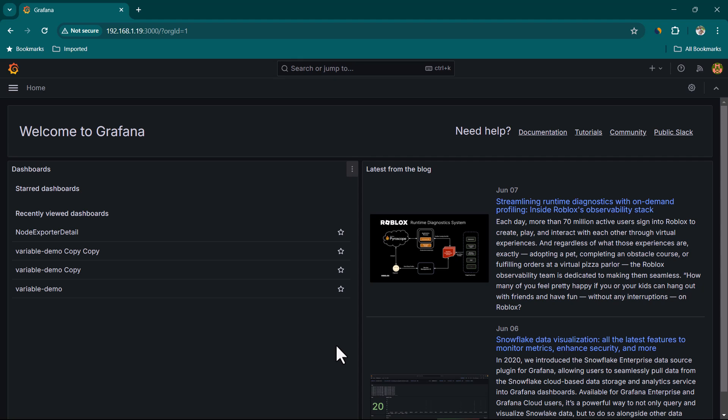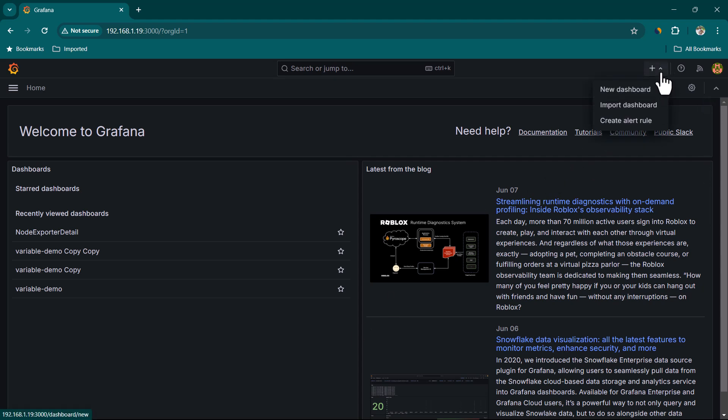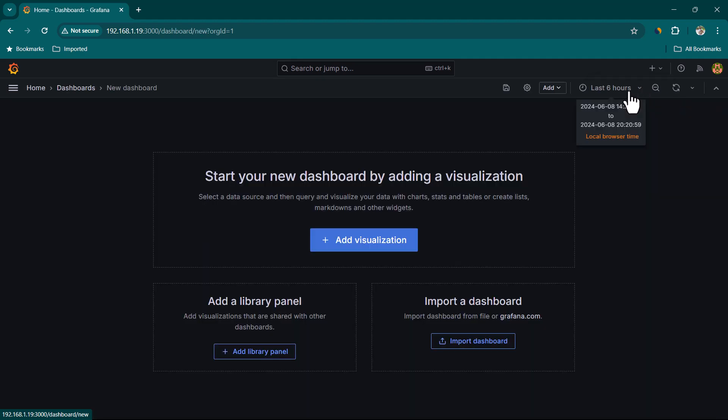In this lesson, we are going to do a deep dive of the Grafana Canvas Panel. The Canvas Panel is great when you want to show some kind of diagram along with live data. Let's go ahead and see that in action.